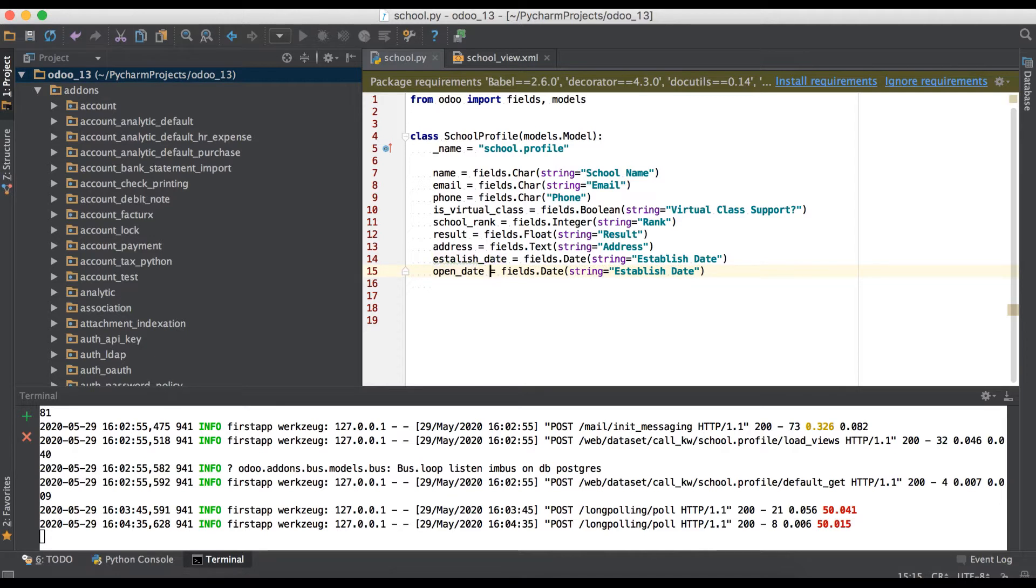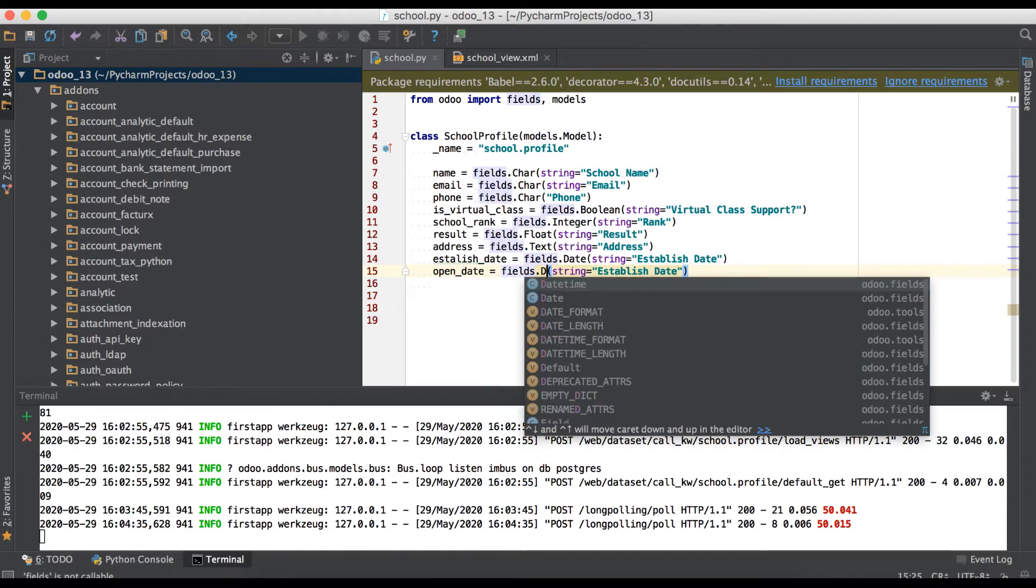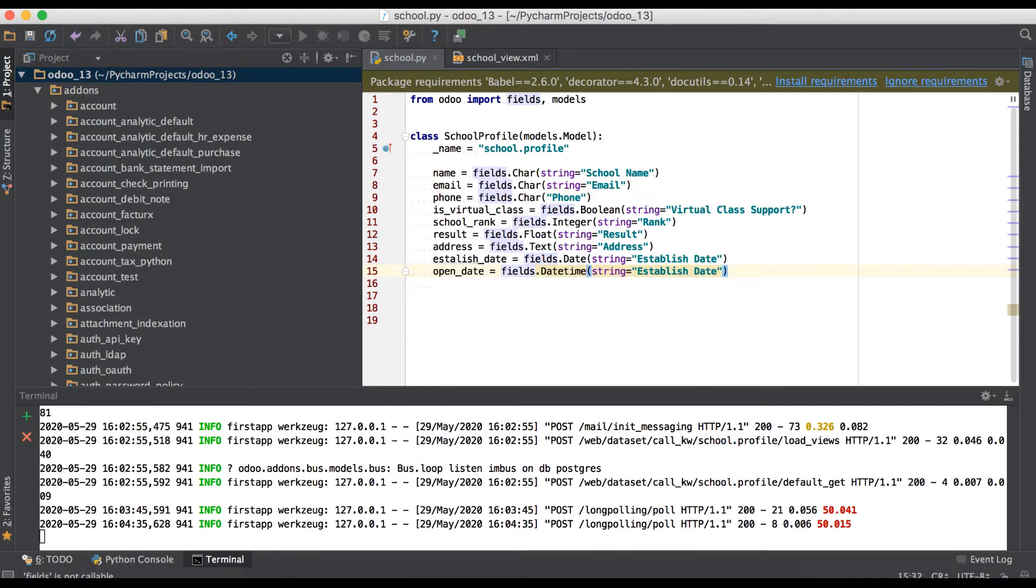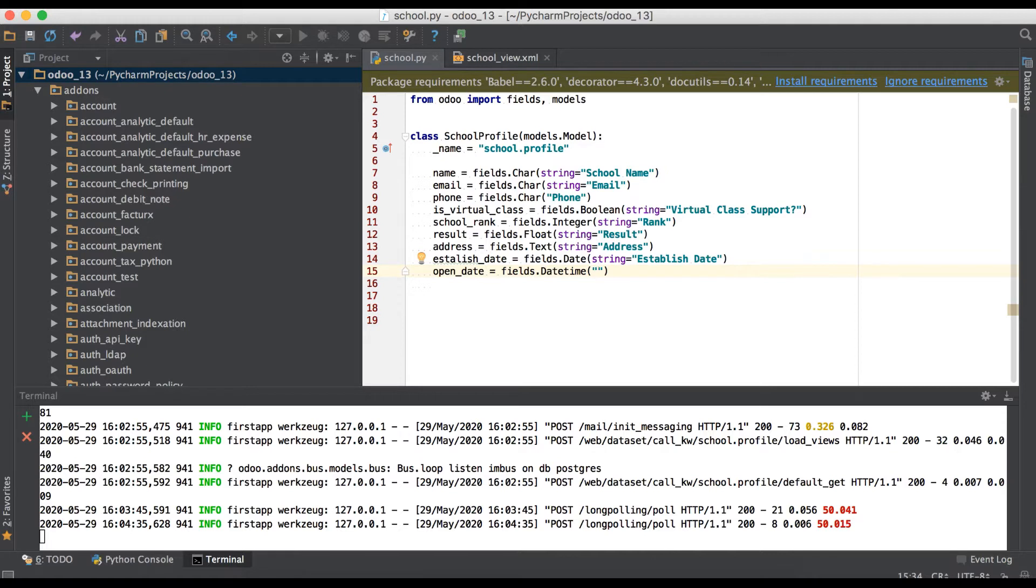Like, you just copy this one - like open date - any name you can choose based on your project and specific model. And here we have to use only fields.datetime as a string. You can use either the string attribute or you can bring the attribute directly. You can use it like this, and the field will automatically recognize this is a label name, open date.